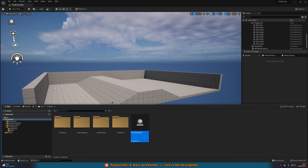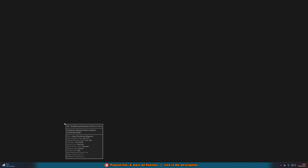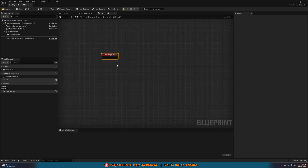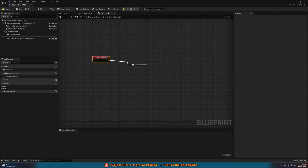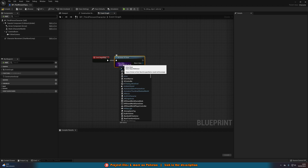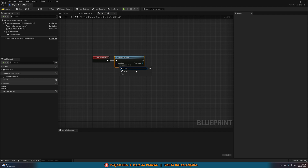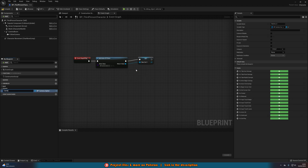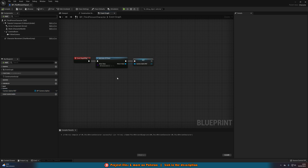Now we're going to open up our character blueprint — for me that's BP_ThirdPersonCharacter, but you can use first person or whatever you've named it. In here I'll hold P and left-click to get Event Begin Play, or you can right-click and search for it. Immediately out of this we're going to do Get Actor of Class, and the actor class is going to be the one we just created: BP_CameraSpline. Then we'll right-click the Return Value, promote it to a variable, and name it Camera Spline Reference. We'll compile and save. We're just getting a reference to the camera spline in the level.